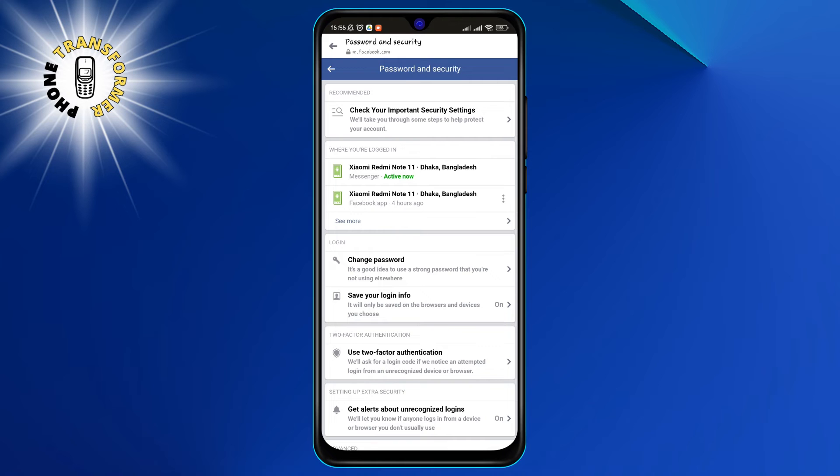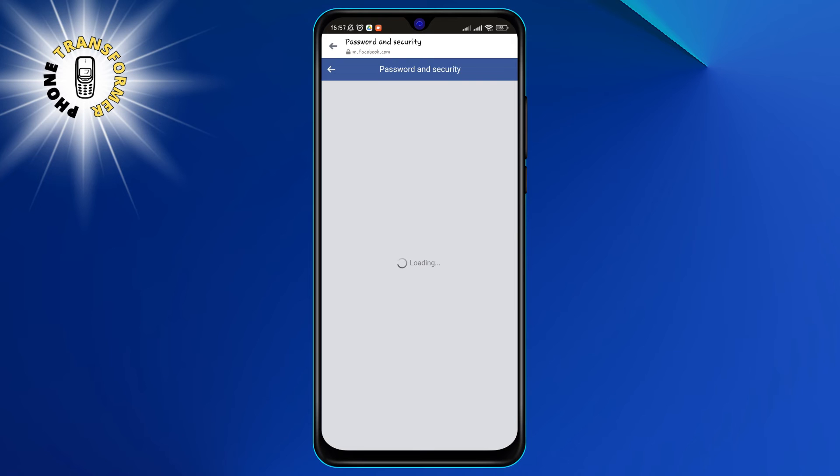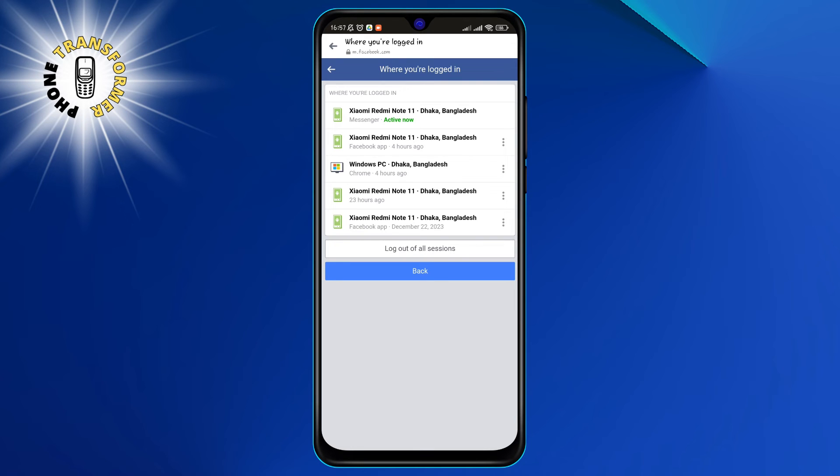Step 6. On the where you're logged in section, tap on see more to see all of your login devices. You will see a list of devices that are currently or recently logged into your Messenger account. You can see the device name, location, and last active time.